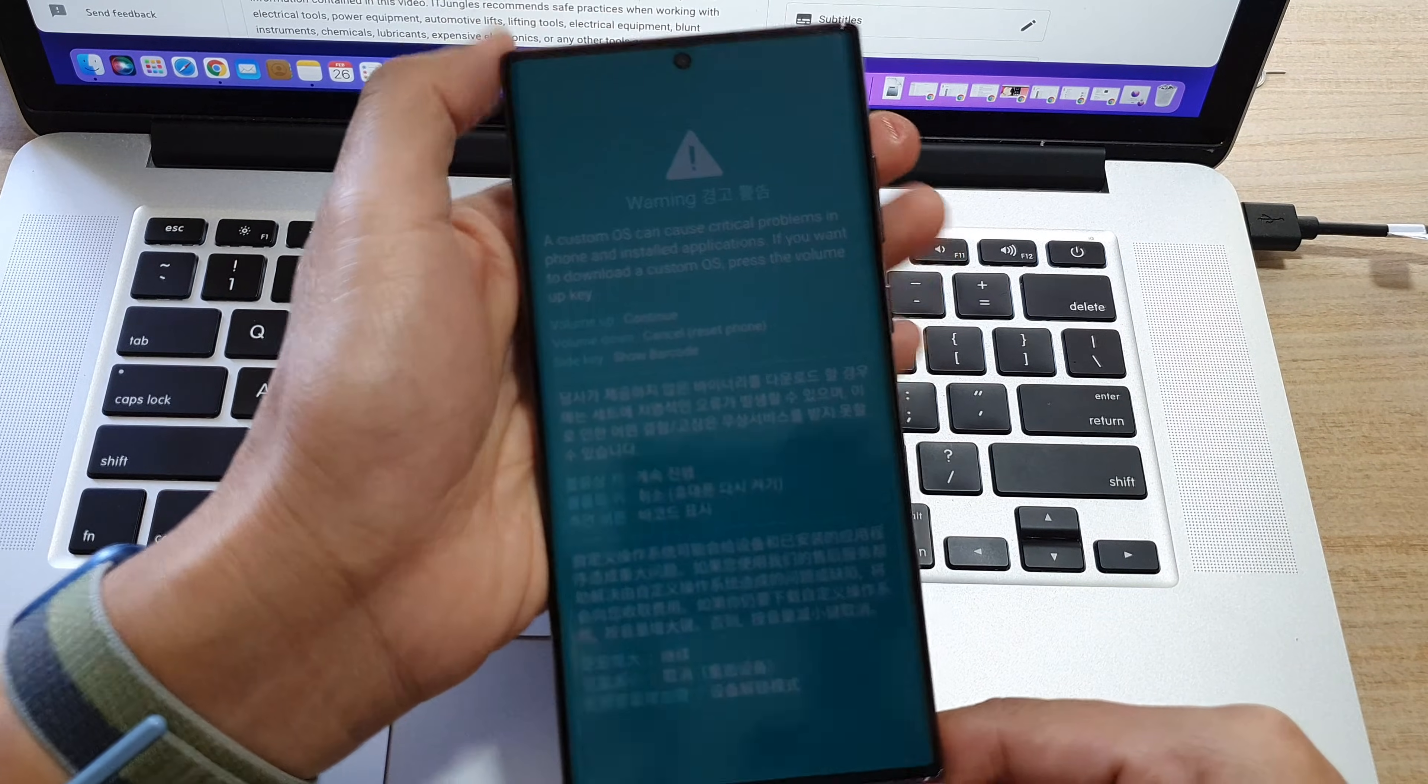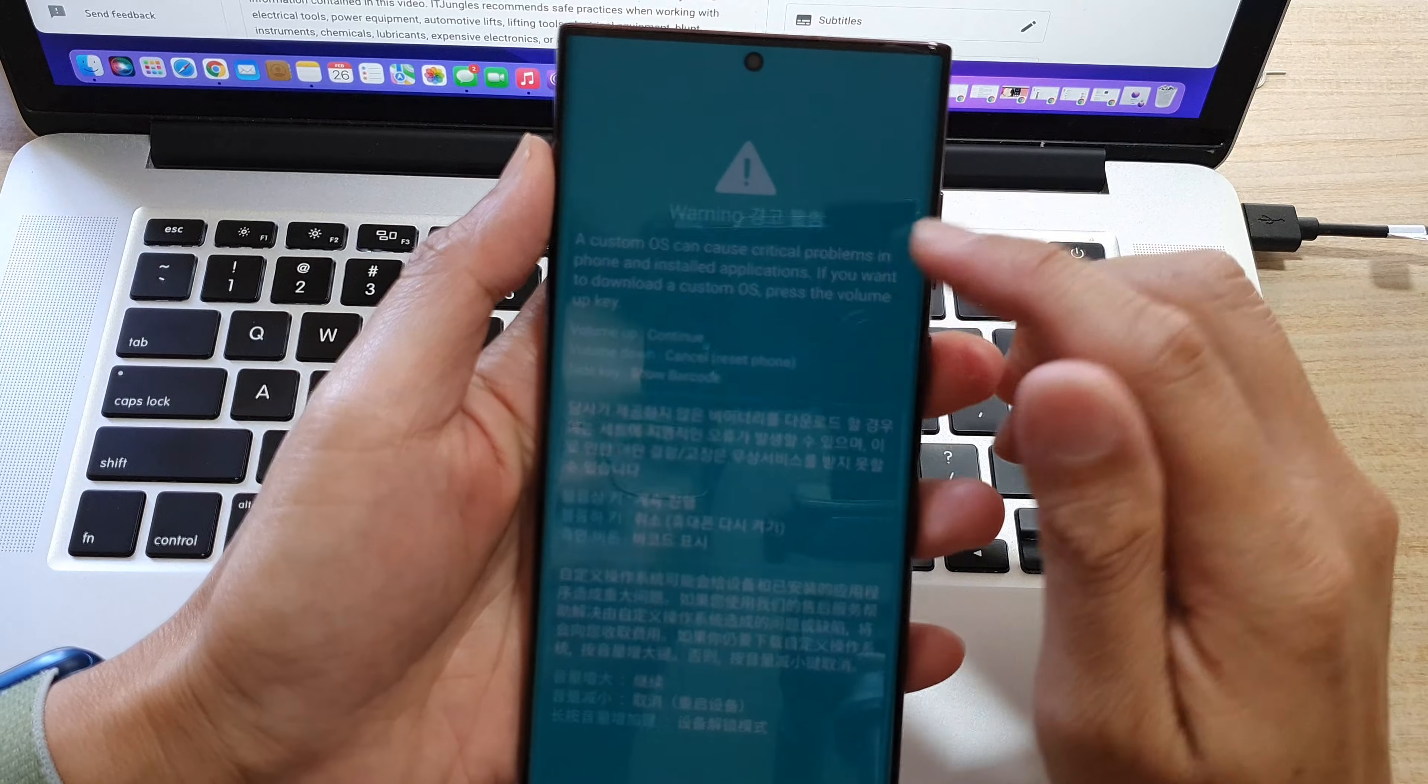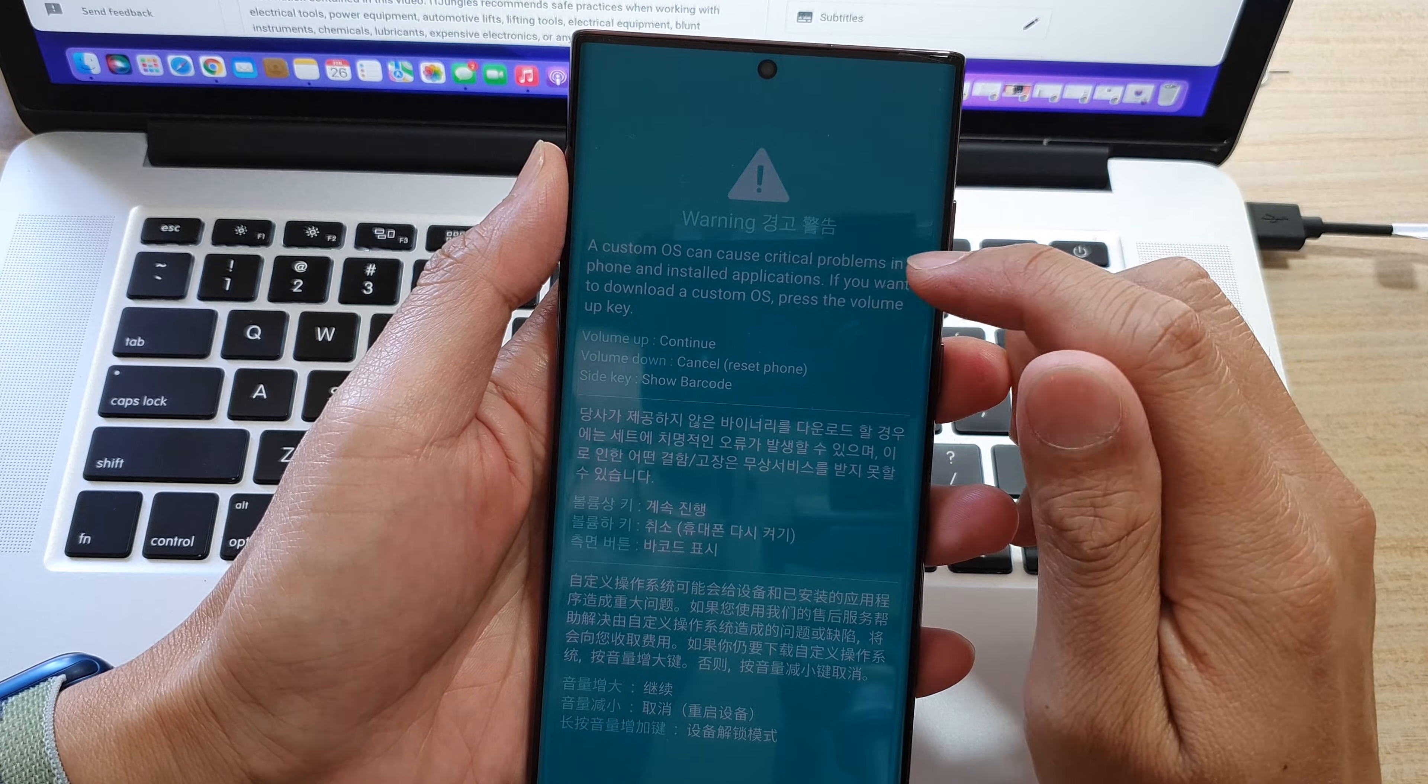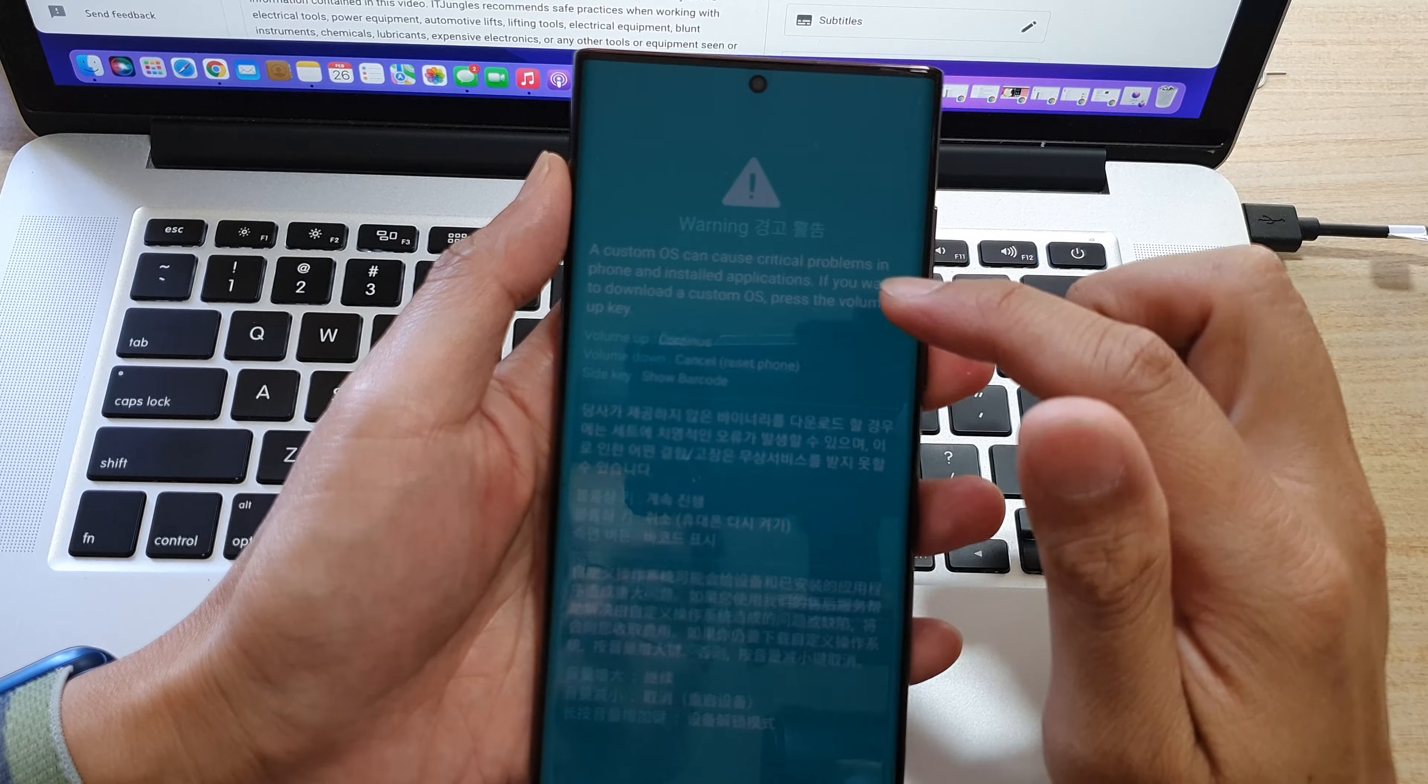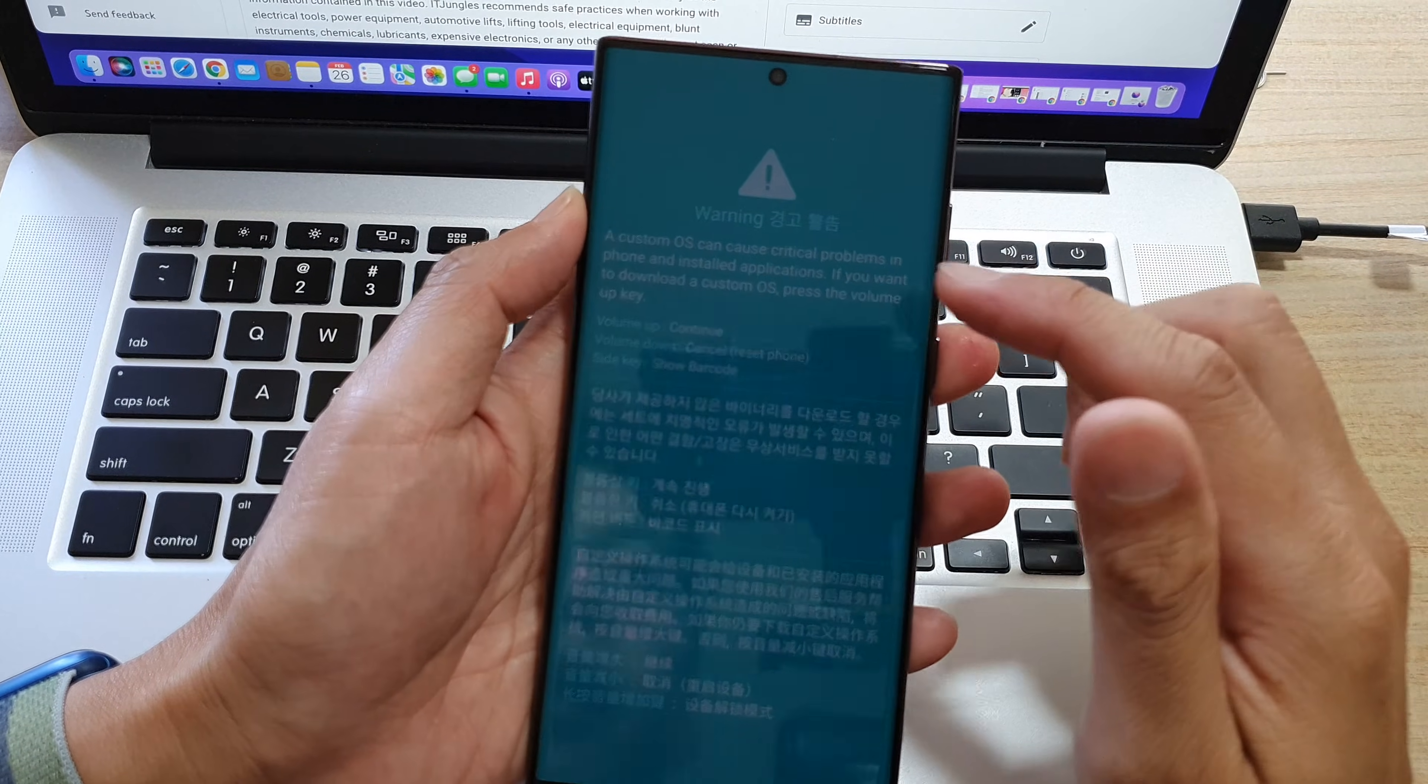Shortly, you should see the phone say warning, a custom OS can cause critical problems. Here, you are now in download mode.